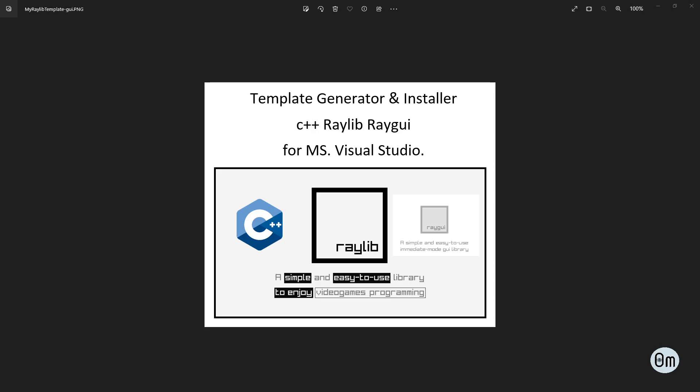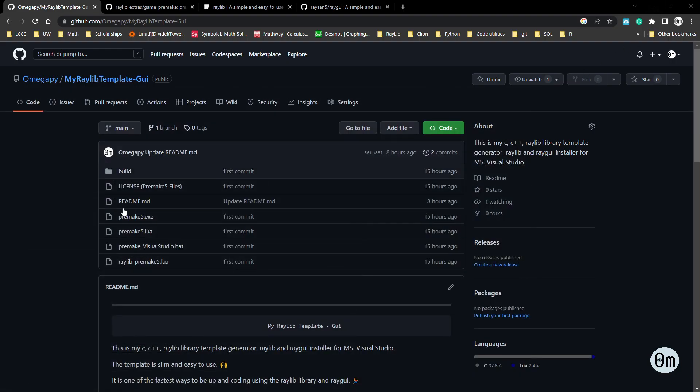Hello, this is Alex. In this video I'm going to show how to use the template generator to install the Raylib library and Raygui for C++ on Visual Studio. This is the easiest way that I know — it takes about five minutes to do it.